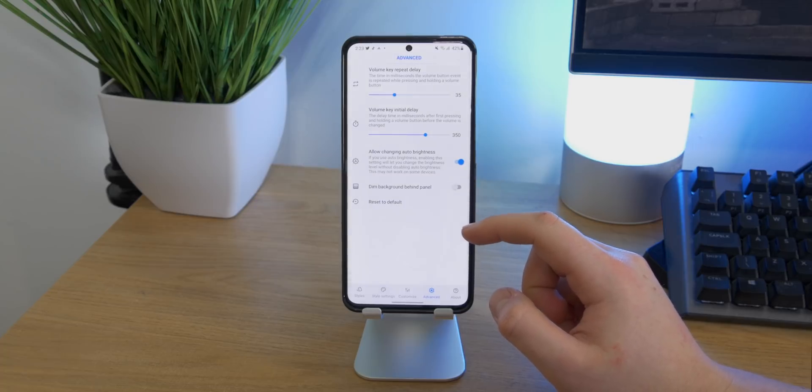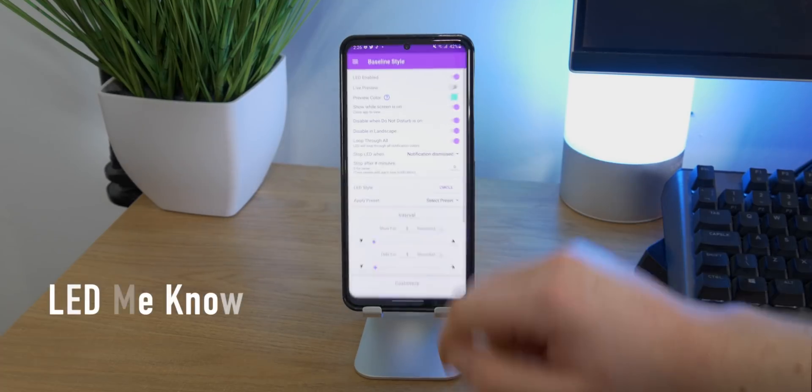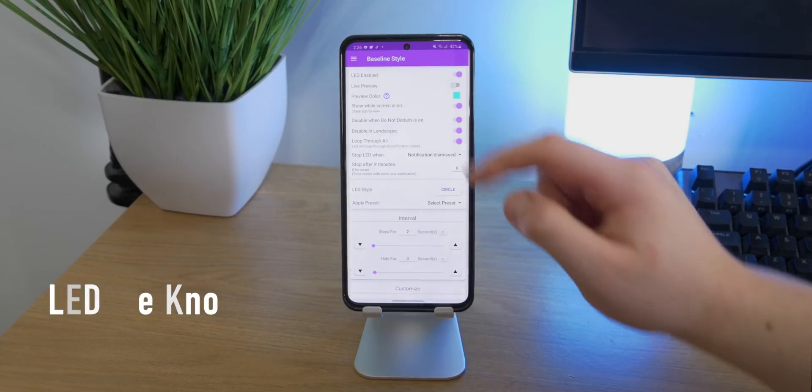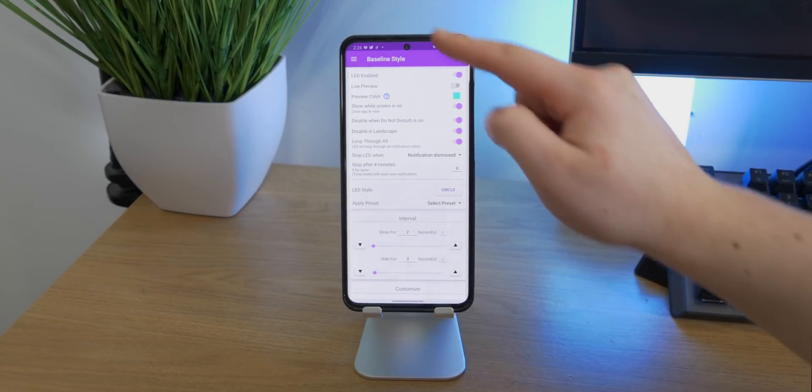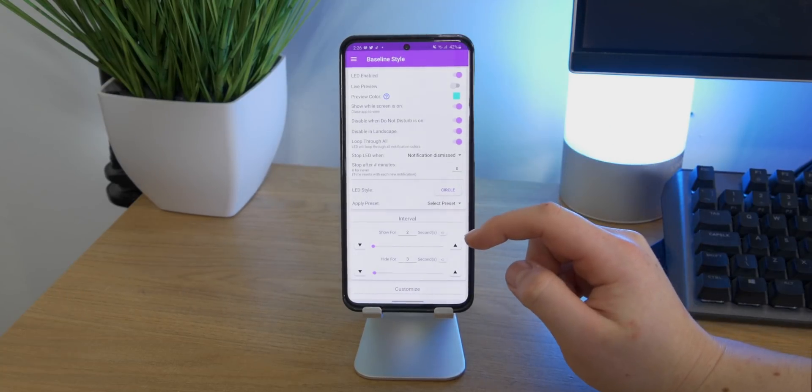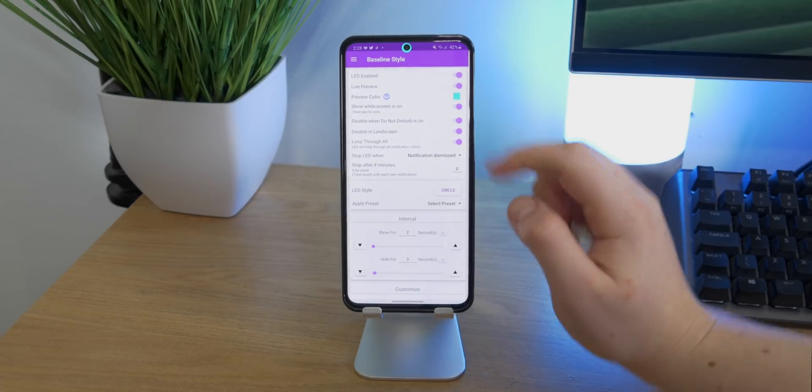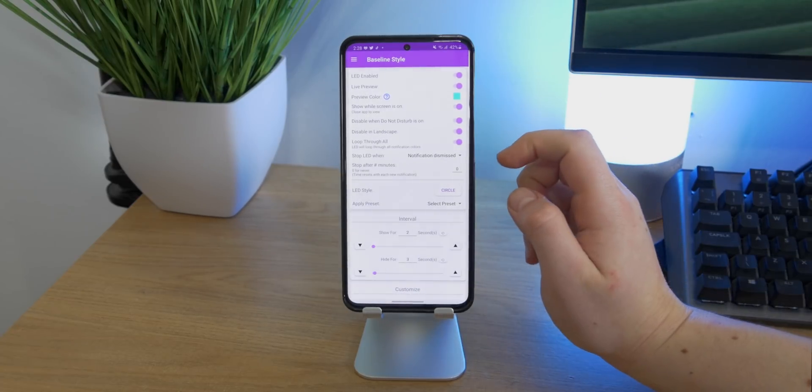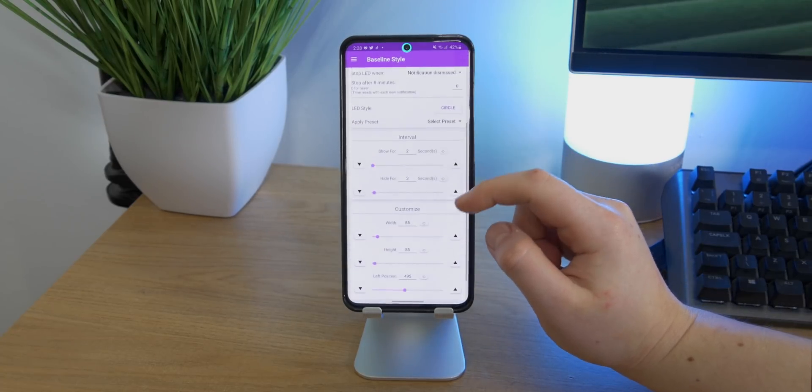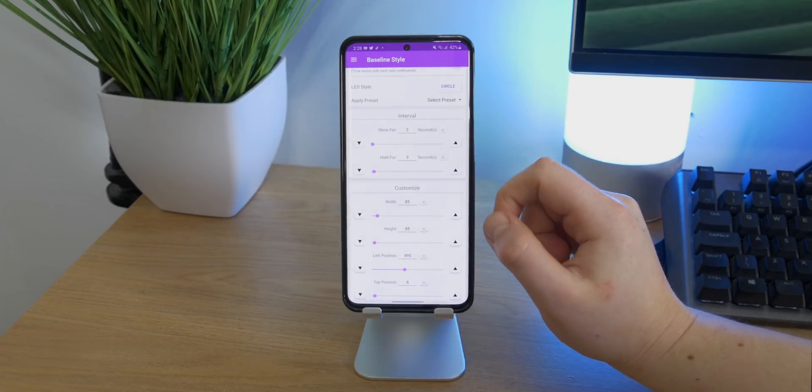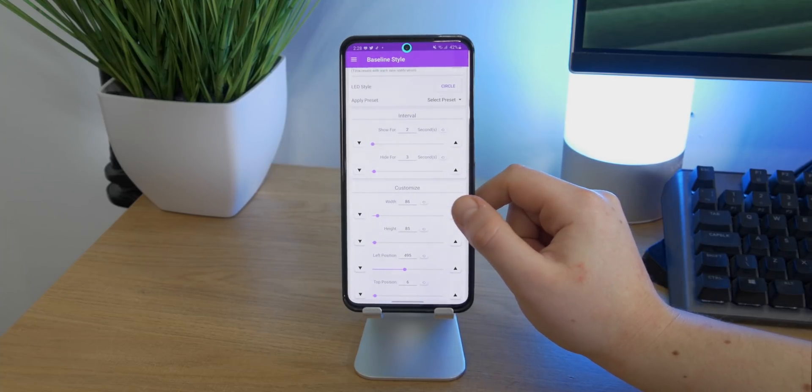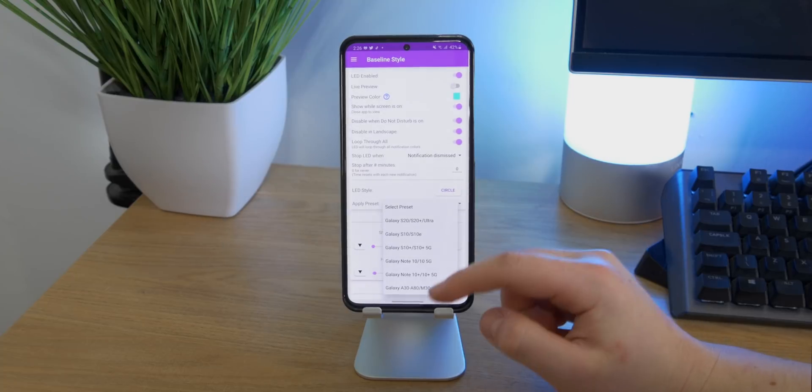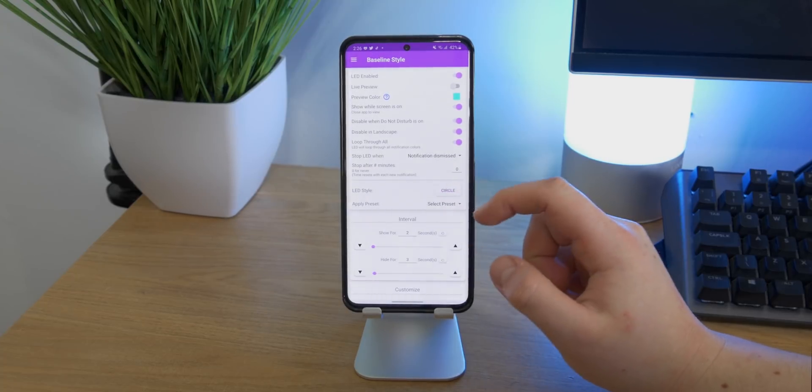The next app is called LED Me Now, and for anyone with a hole punch cutout, you can actually go ahead and place a ring around the cutout which symbolizes a notification light. In the settings you can show a preview, change the color, choose when the light displays, how you dismiss it, the interval time, and it has various different options depending on your device.